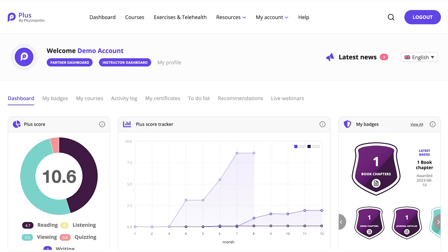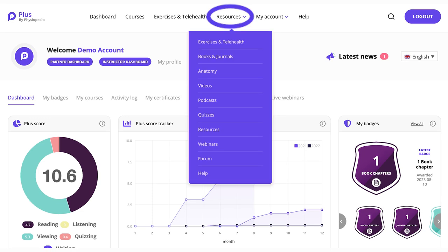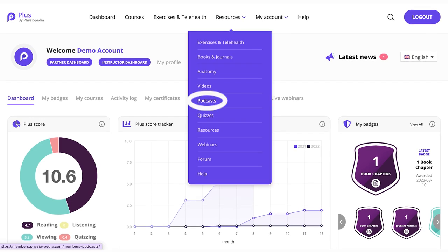Did you know that you have immediate access to podcasts in your Plus account? Just go to the Resources section and click on the Podcasts link.